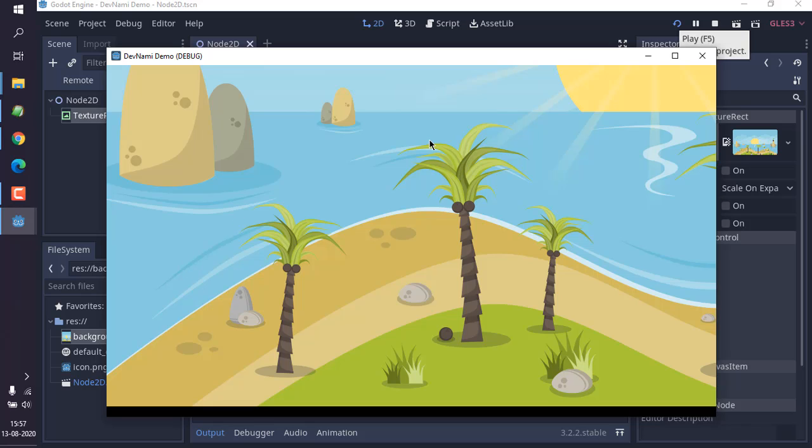Currently I have adjusted it to fit to scale, so it's looking like this. So you get the idea how to add an image background to your Godot Engine project.